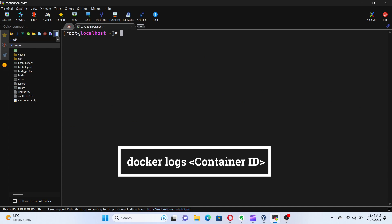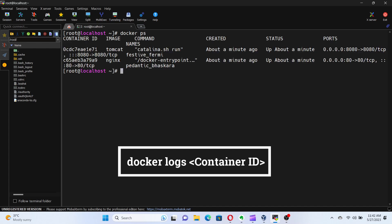To view the logs of a container, run the command docker logs followed by the container ID. Let's view the logs of the Tomcat container.